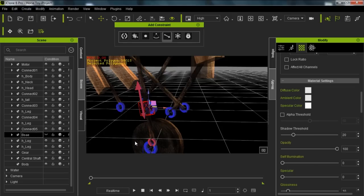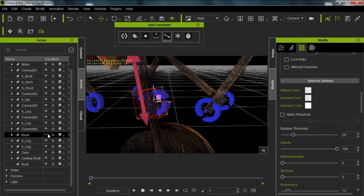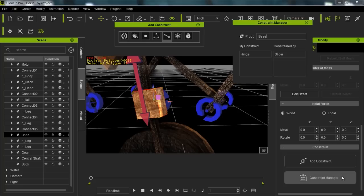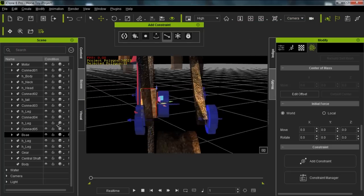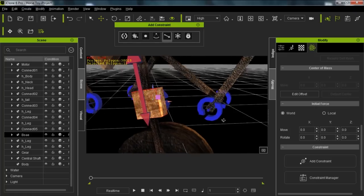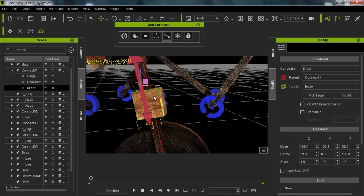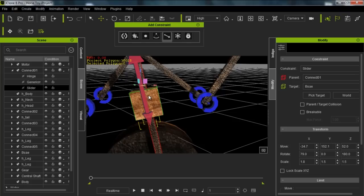If we go to the Physics tab and into the constraint manager, you can see this base has a hinge constraint — it's constrained by the slider, but it also has a hinge constraint on it. This hinge constraint is allowing this base to rotate along this axis. What this does is the slider has targeted this base, allowing the slider a little bit of freedom on this axis. So basically when the slider is going up and down, if the slider is targeting this base, this base is allowing a little bit of rotation from side to side — allowing this shaft to move a little bit from each side.